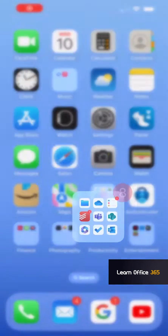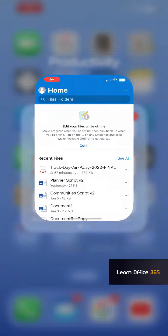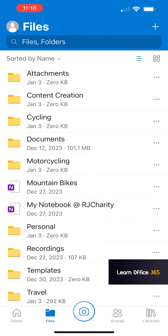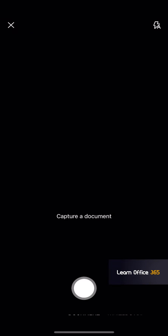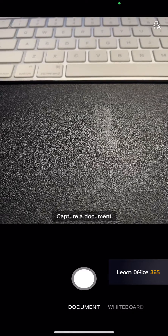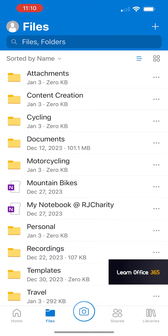The subject of this video is the OneDrive mobile app. You can download that from the App Store. Once you open the app, you look at the bottom — you can see the home page, you can see files, you can click the camera, and you can scan a document.